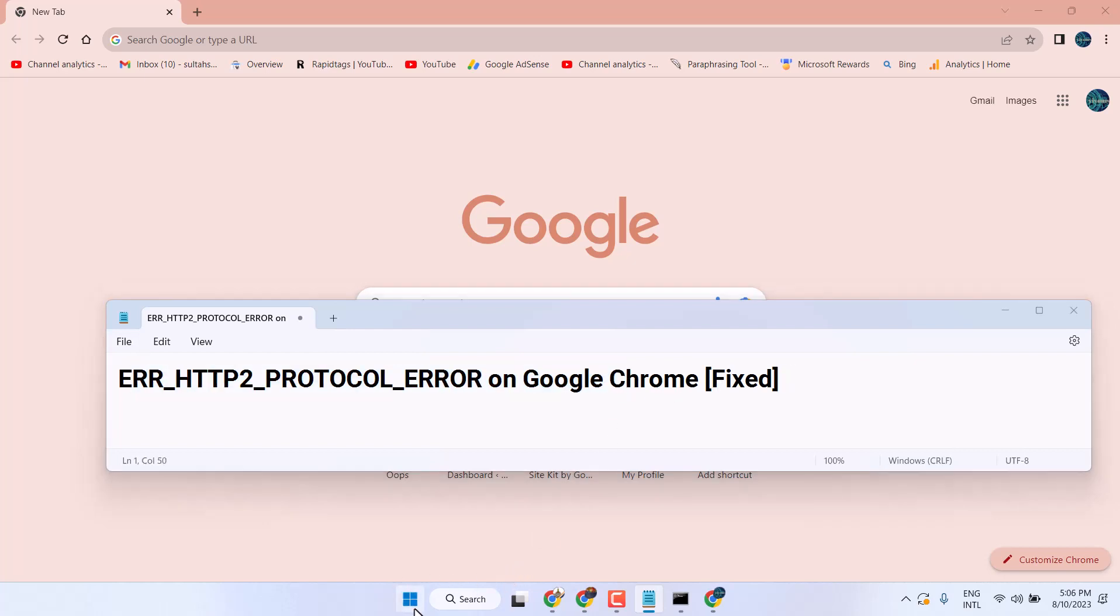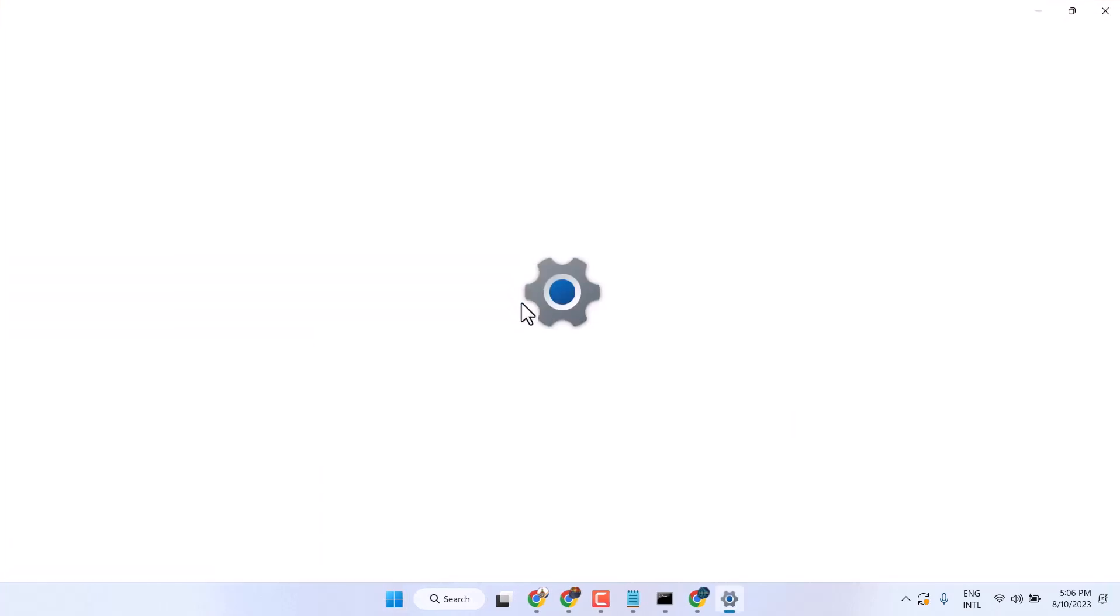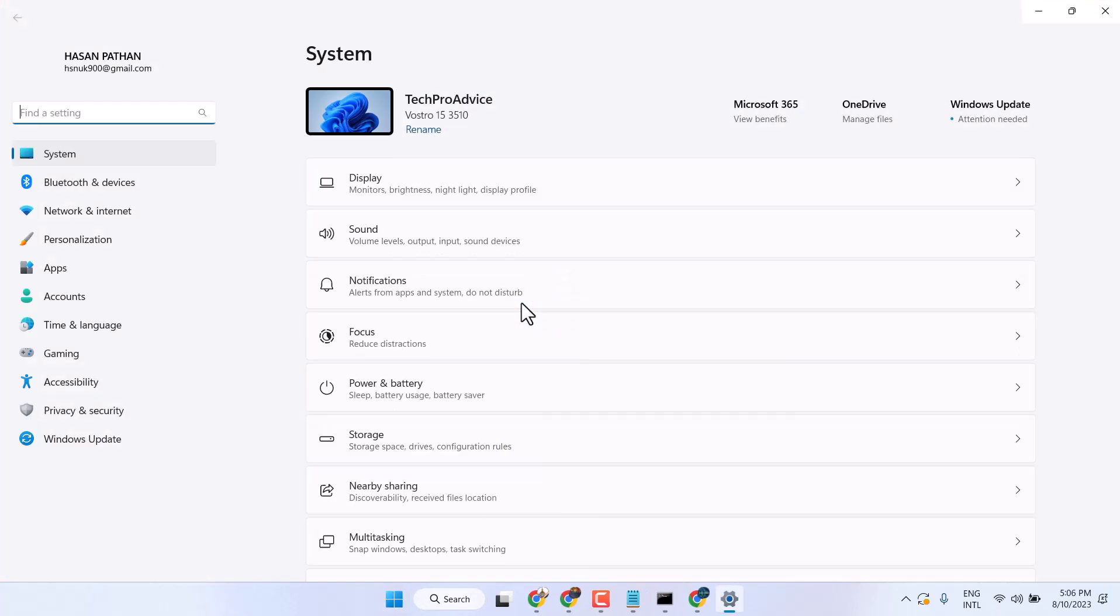Click on Start, then Settings. Now here, go to Time and Language.